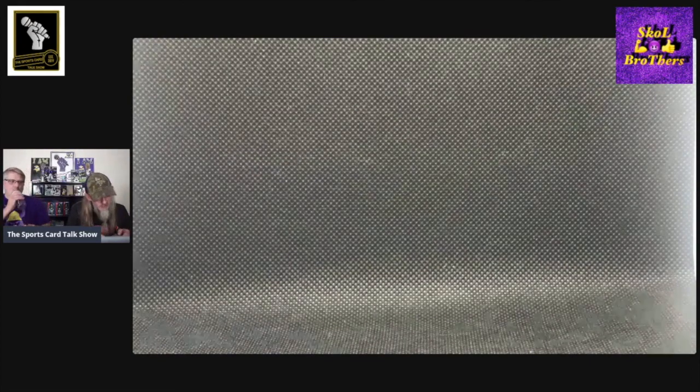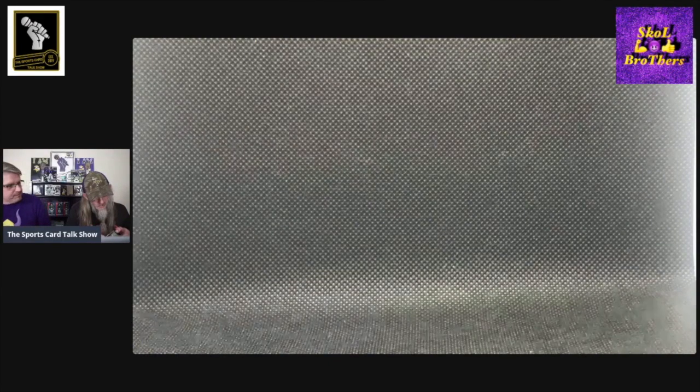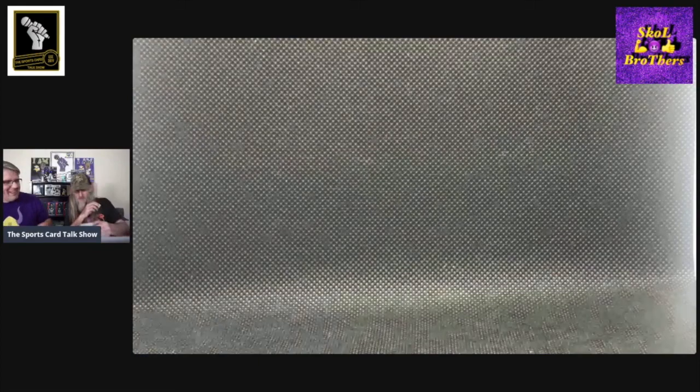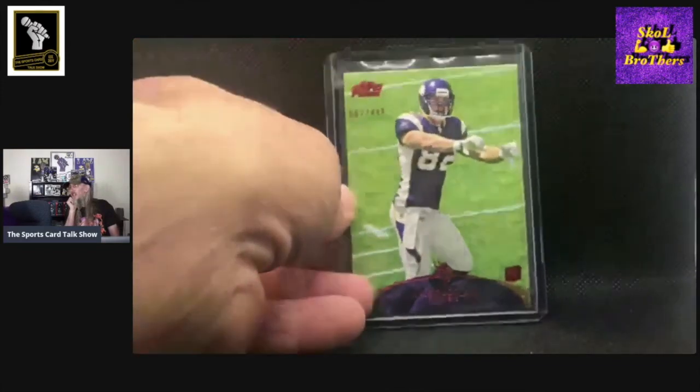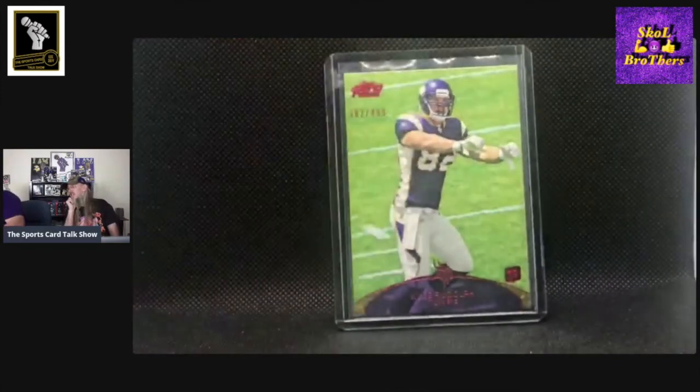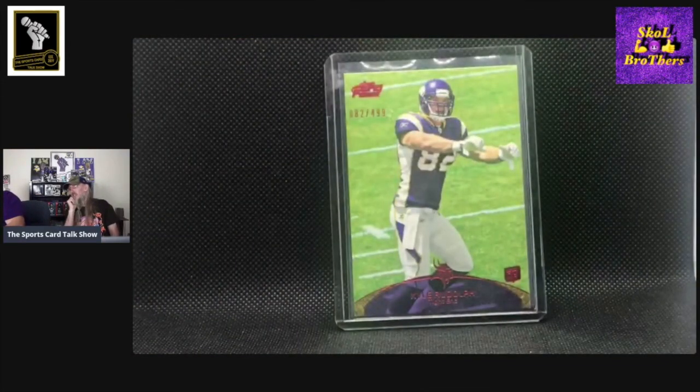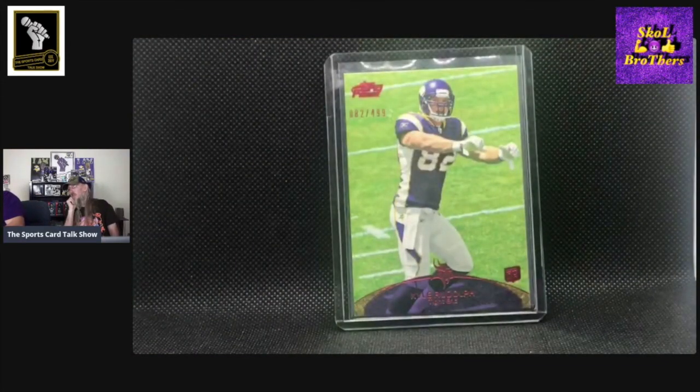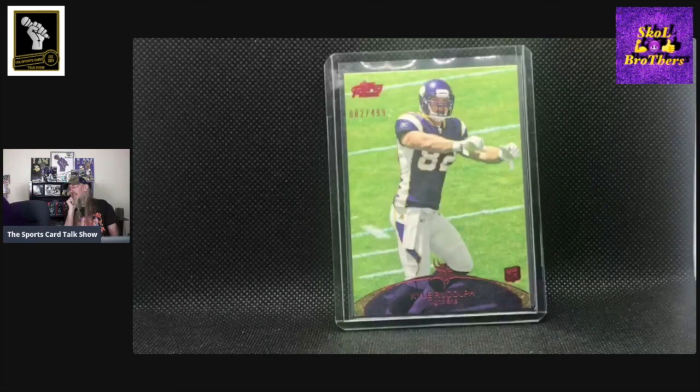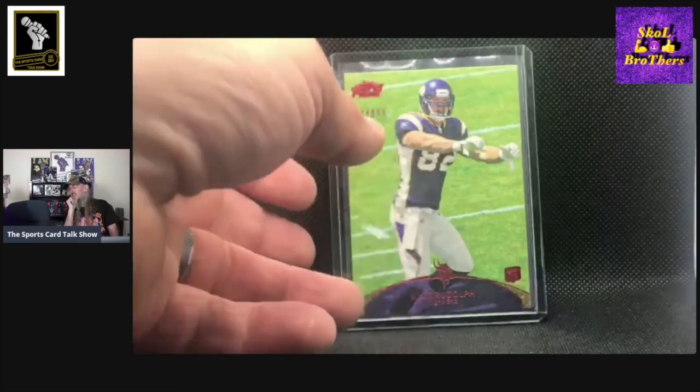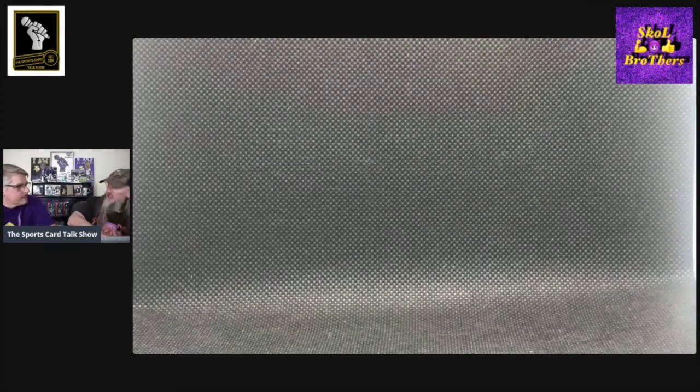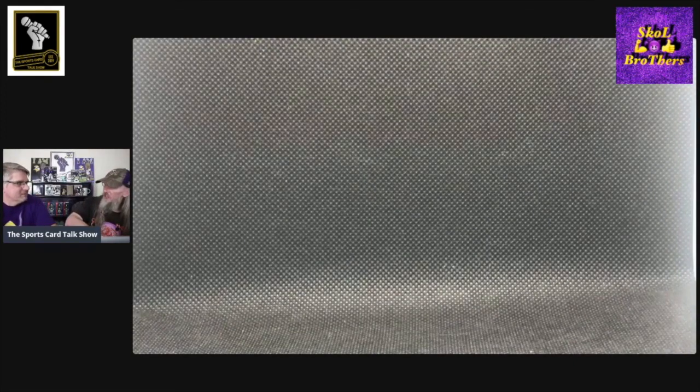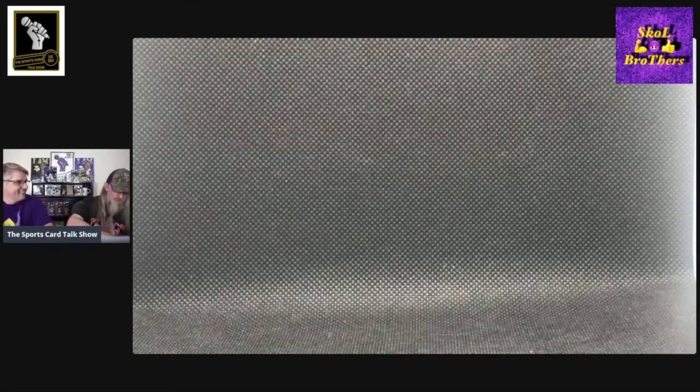This is actually from his rookie year. This is a Topps Prime. This one's super short printed out of 499, number 82 out of 499. You know these guys that wear those high-numbered jerseys, the 80, obviously 82 for Kyle. You need to have a big serial number on that card to be able to get a jersey number card of theirs.